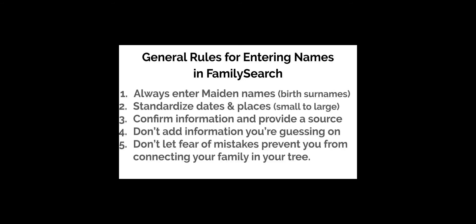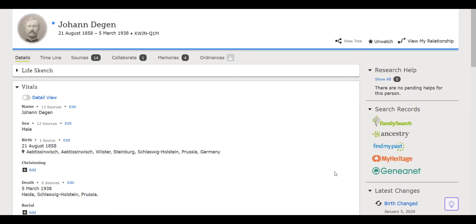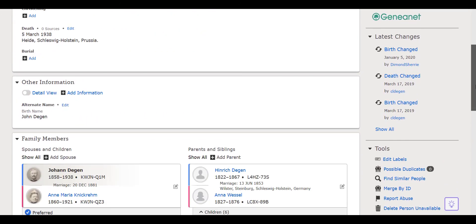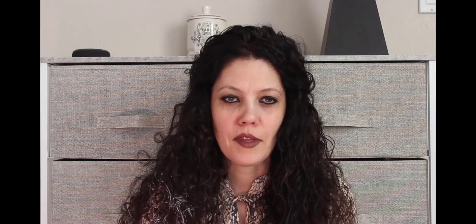Rule number five, and my favorite: don't let the fear of making mistakes stop you from doing family history. We're all imperfect and make mistakes. To help with this, every change made is tracked in a change log which allows you to track what has been done and reverse it if necessary. You may find the change log on the right side of an individual record. So please continue to add your family information and to make connections on your family tree.